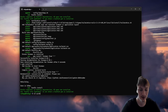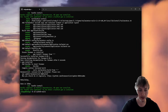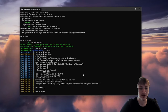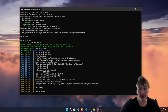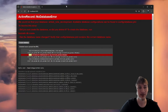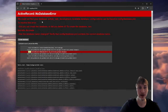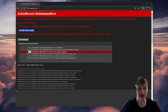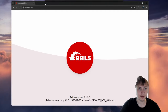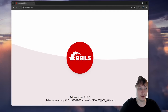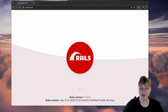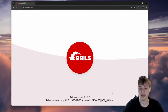Now that the app is generated, we can start the server by typing bin/dev. If we open the browser and go to localhost:3000, we'll see a little error saying we need to create the database. I'll click that button to create the database, and now we'll see the Rails logo, which means our app is set up and we're ready to start coding.